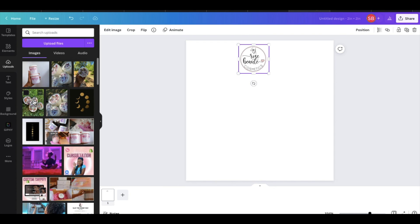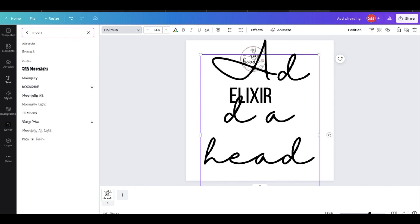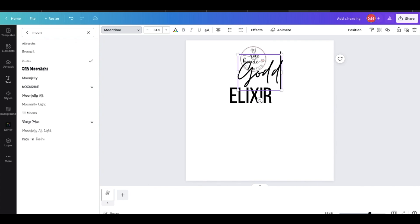What you guys see me doing here is coming up with a font theme that I like, something that goes along with my brand. You will see me going and playing around with different elements. All of the things that you need to use on Canva are going to be on the left-hand side.